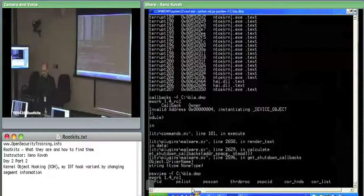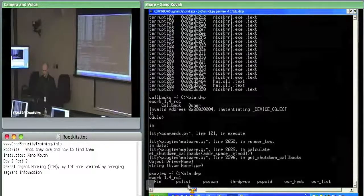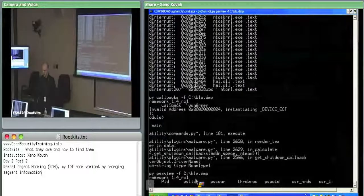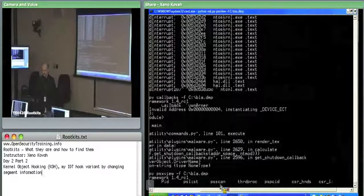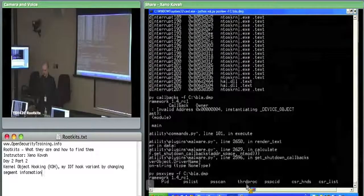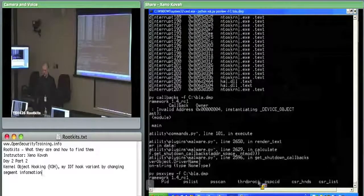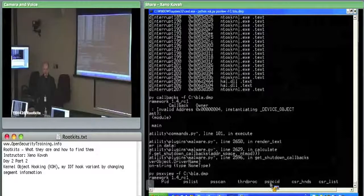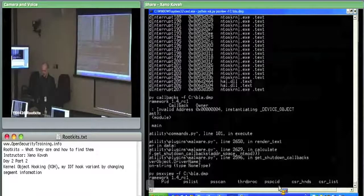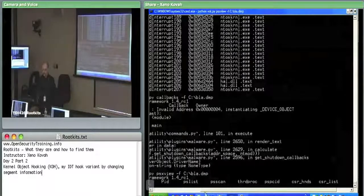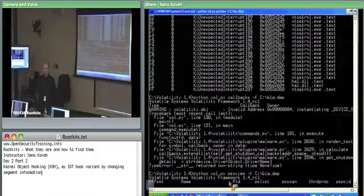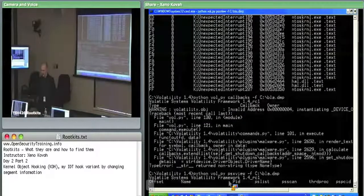It's going to do it based on the normal process list or scanning for processes, the red process, the PSP SID table that we talked about with Pluto, et cetera. So it's going to look at a bunch of ways, and then it's going to tell you whether or not a process exists in any given list.